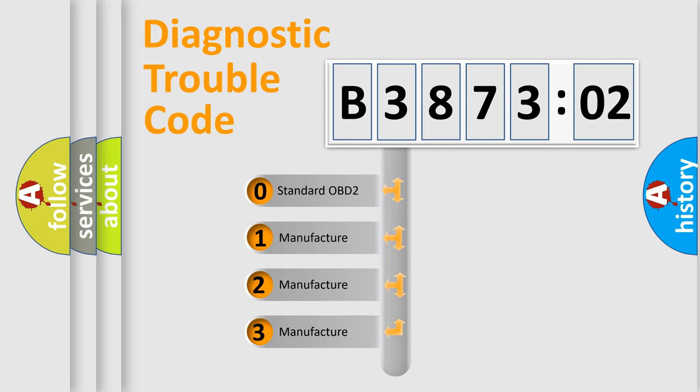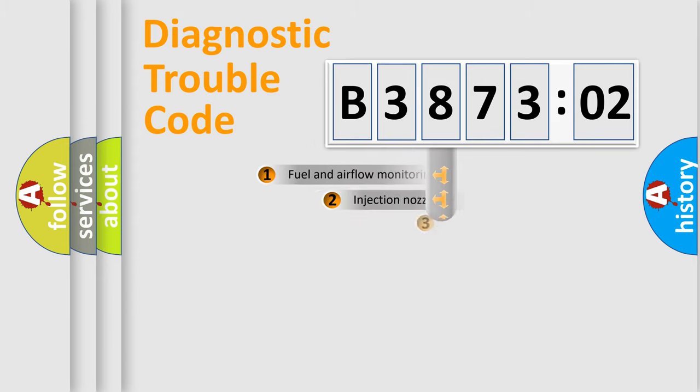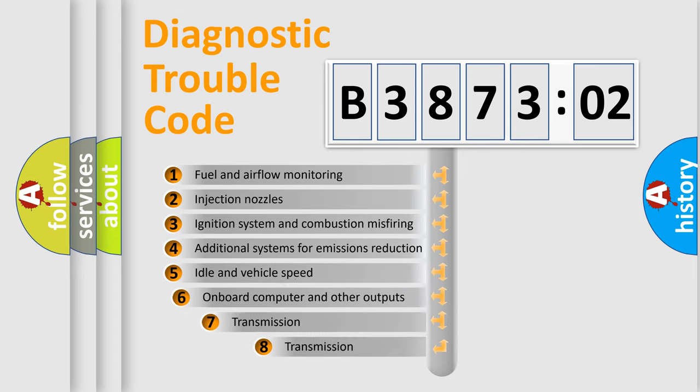If the second character is expressed as zero, it is a standardized error. In the case of numbers 1, 2, 3, it is a manufacturer-specific expression of the car-specific error.